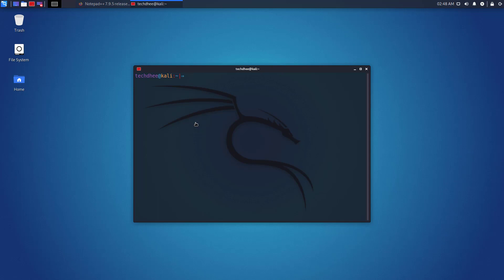If we want to run Wine, we have to enable 32-bit support on Kali Linux. Enable 32-bit support on Kali Linux using this command.